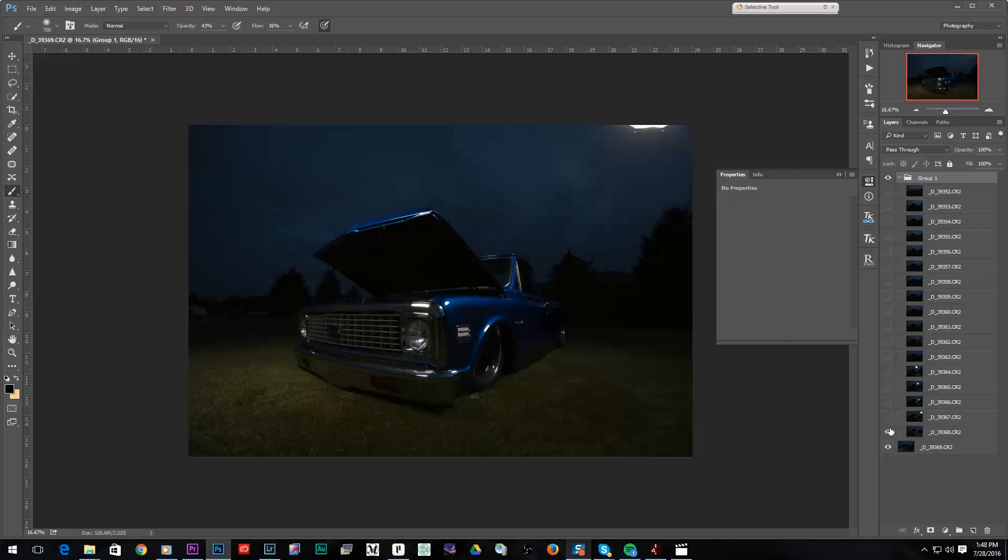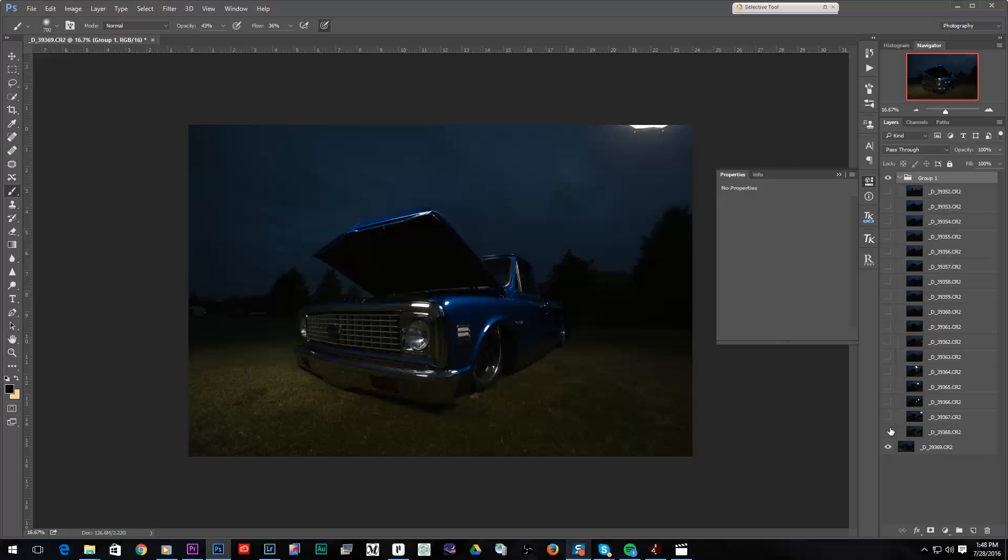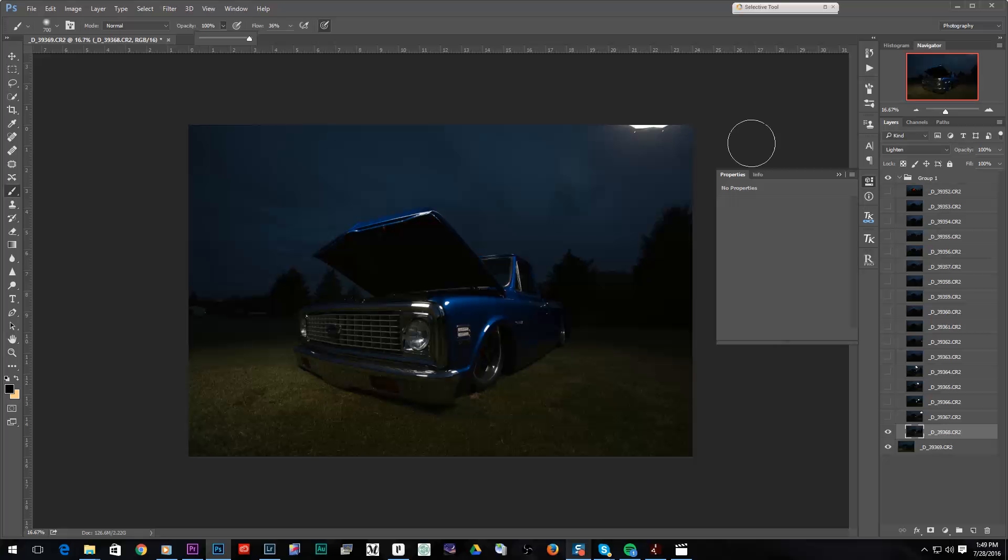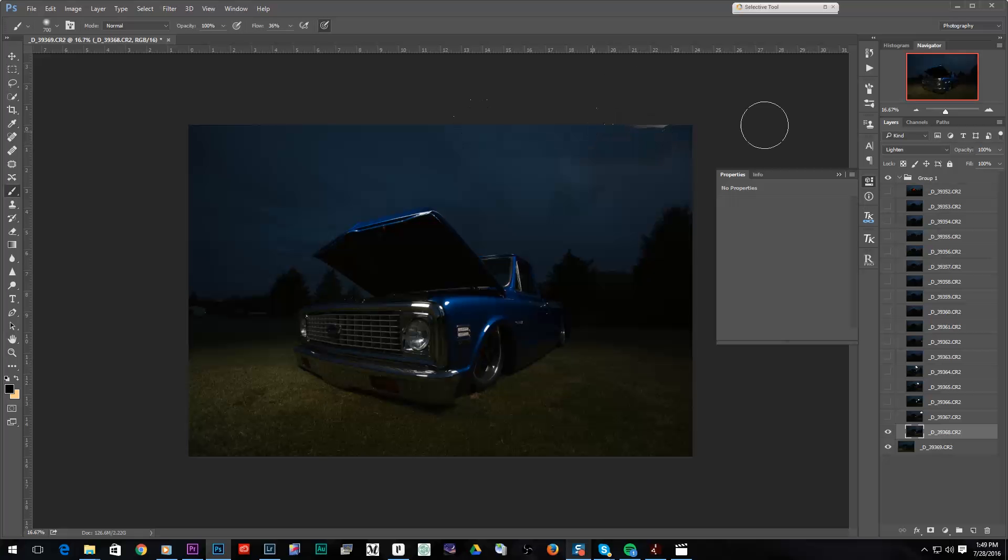So as I turn this off and on we can see what this frame is bringing to the table. I like the lighting on the truck, we want to keep that, but I want to get rid of this. Now I could use layer masks to get rid of this, but just to work a little bit faster, because this is using the lighten blend mode, I can use a black paintbrush and paint directly on this frame. And when I do that, it's no longer going to use that frame at all.